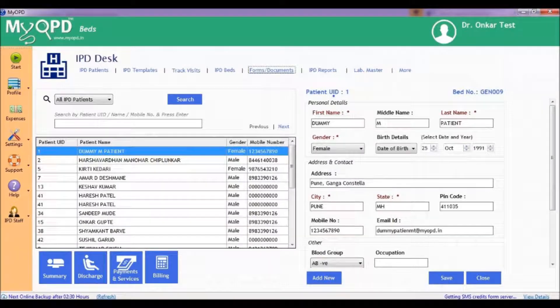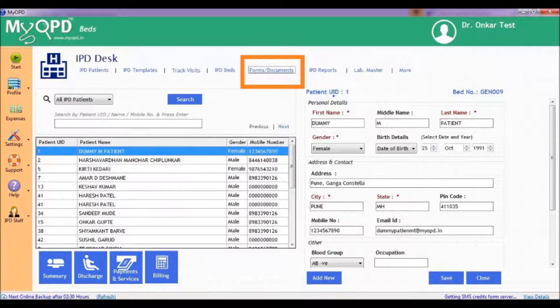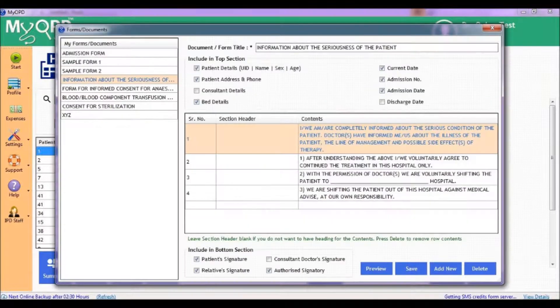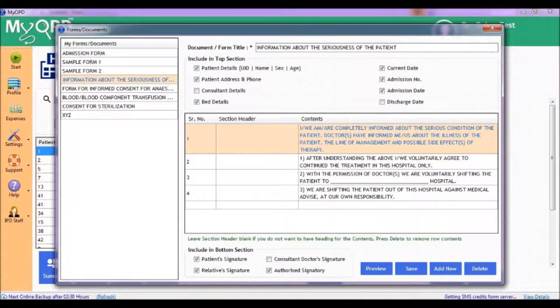To start, click on the Forms Documents section. In the Forms Documents section,